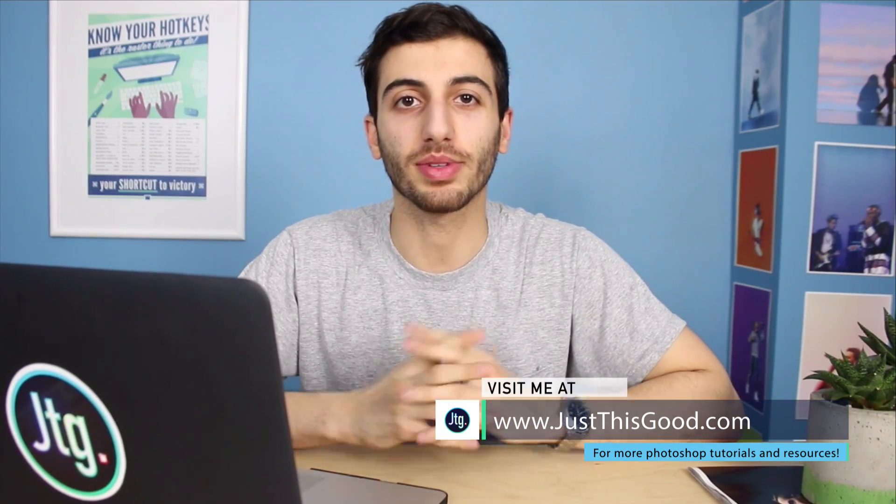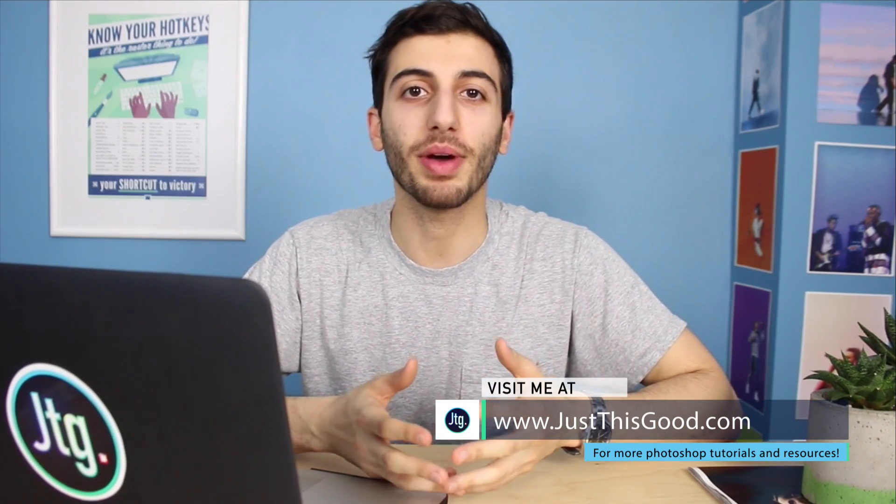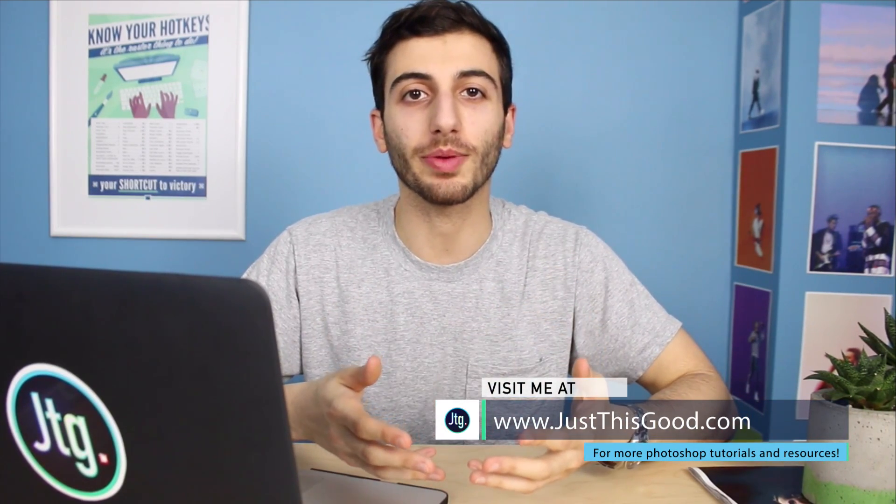Hey everyone, my name is Justin from JustThisGood.com and in this tutorial I'm going to show you how to pinch and twist fingers in Photoshop by using the Puppet Warp tool.